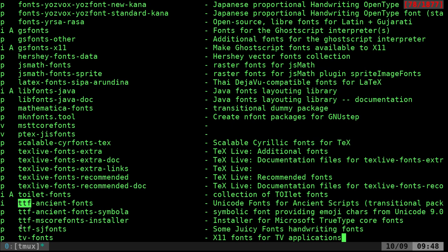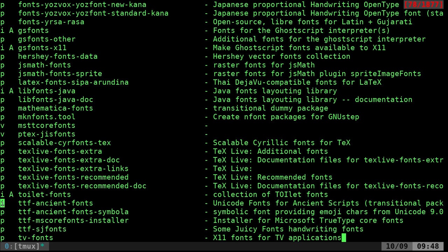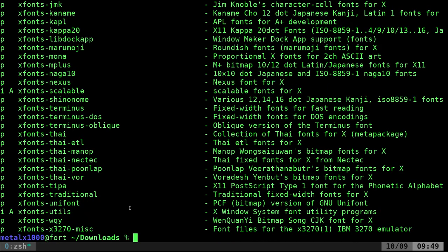And so like this TTF font right here is some juicy fonts, handwriting fonts. So if I want to install that, you can see using aptitude. If it has an I, it's already installed. P does not. So if I wanted to install this TTF some juicy fonts. It's a funny name.